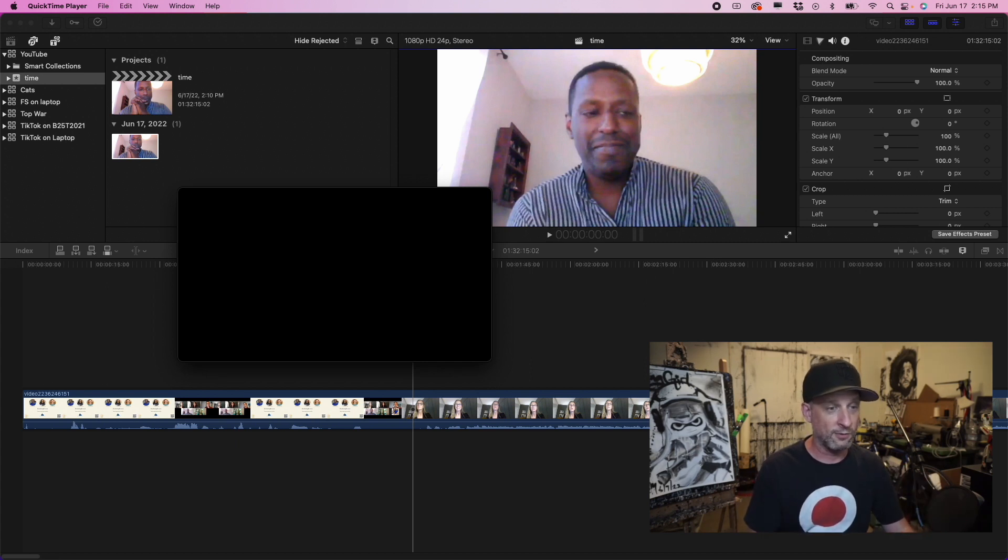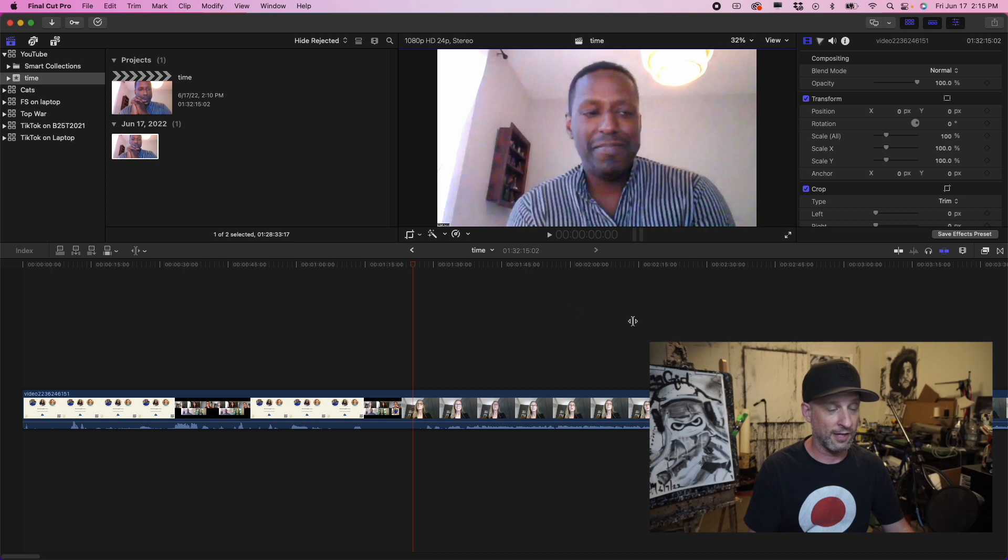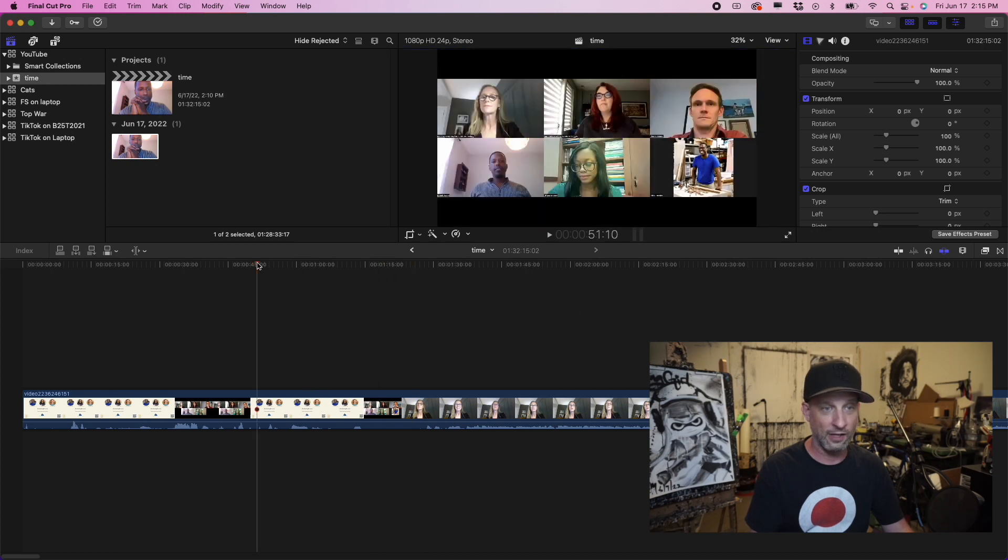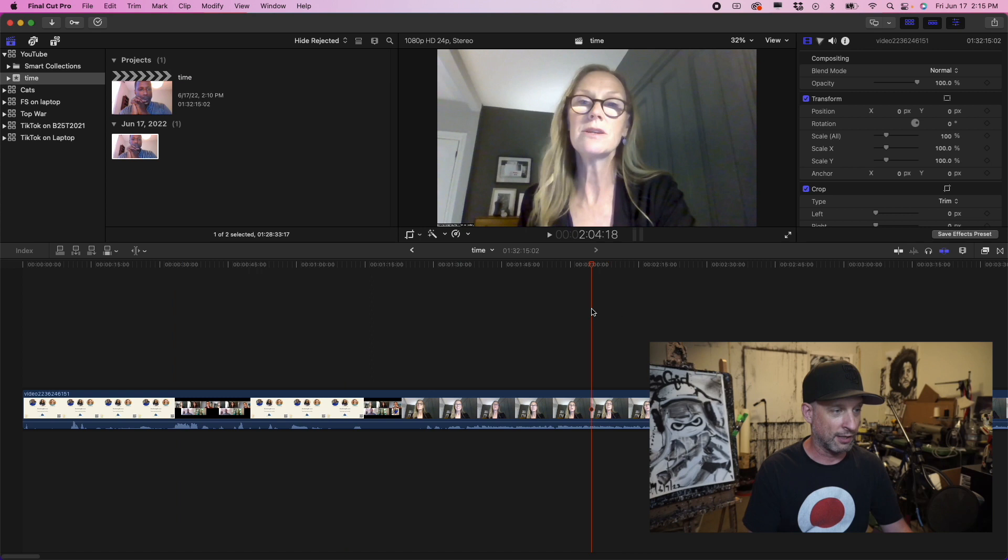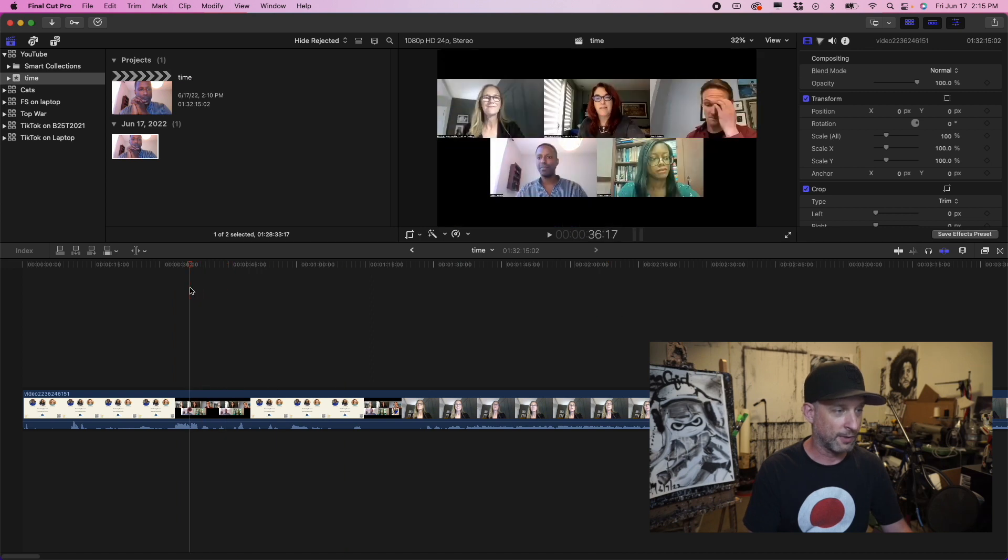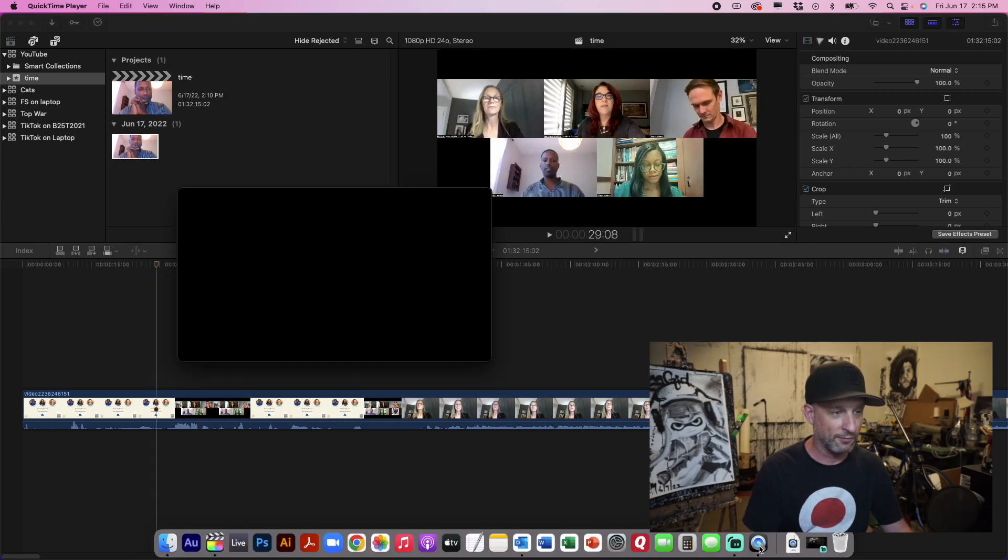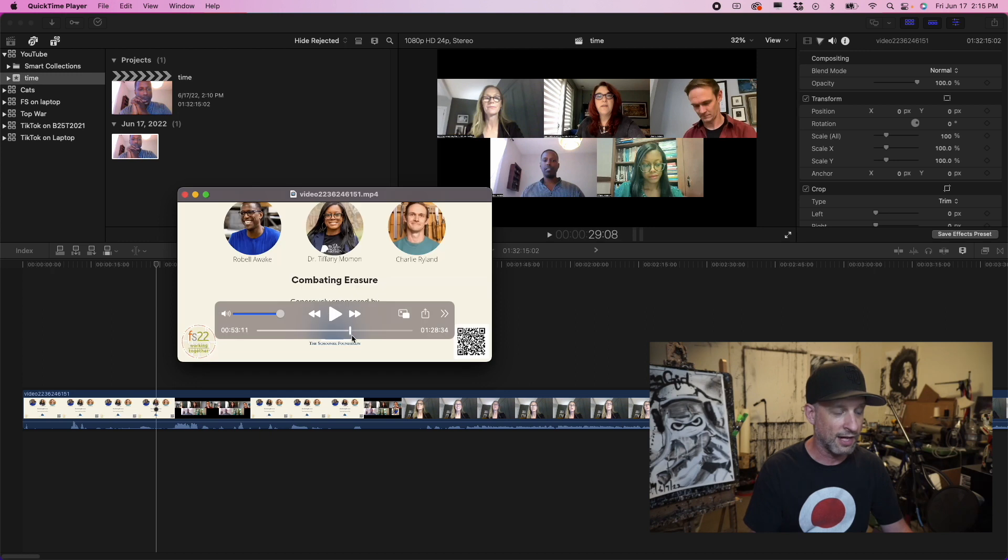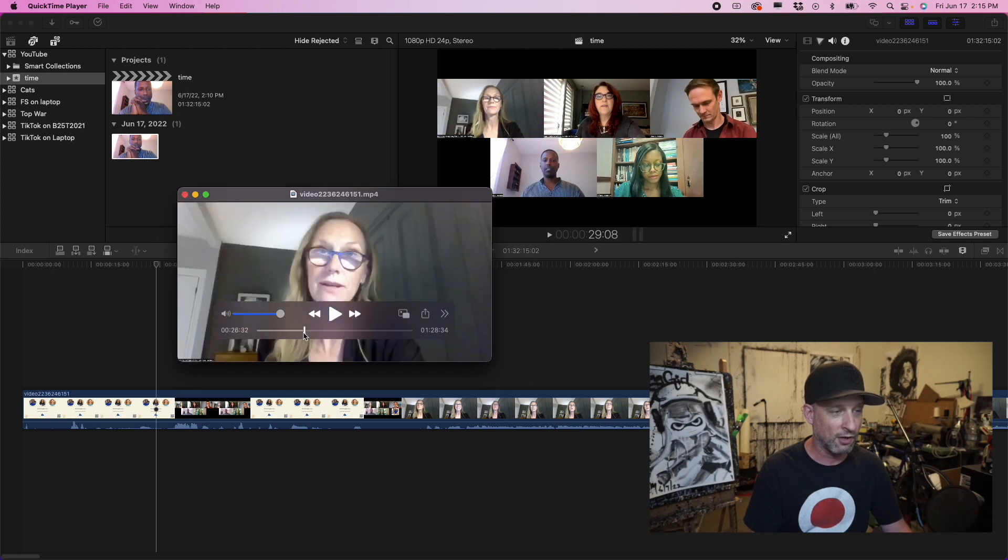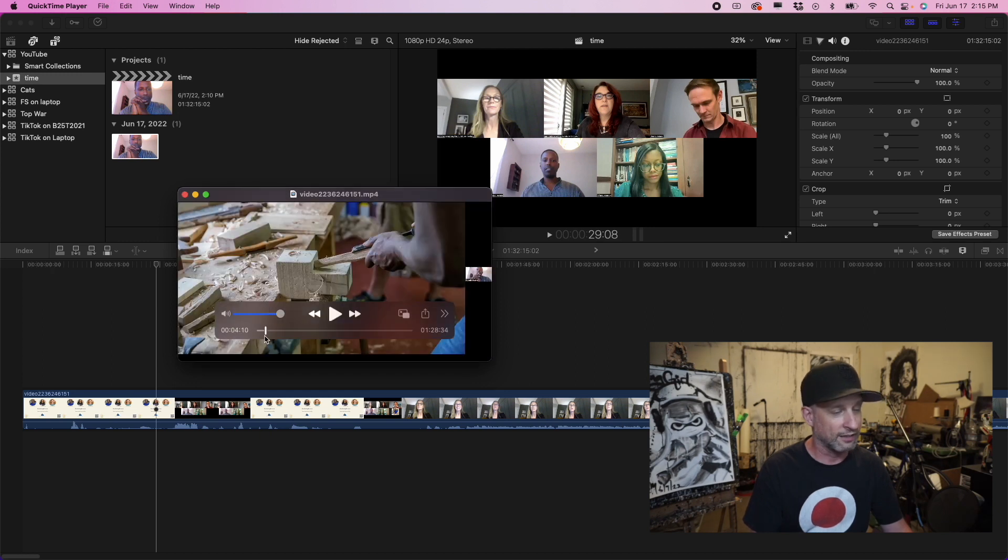So what I did was, this is my video timeline here. We're in Final Cut now. I'm scrubbing through my timeline, looking for spots. And then I had my QuickTime video and I'm scrubbing through the timeline here. I'm trying to match it up. They're not matching up.